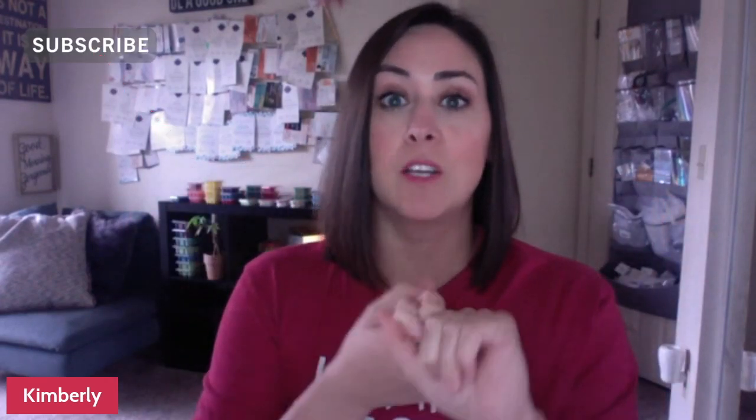Hey guys, Kimberly here and permission to blow your mind here for a second. So if you know me, you know I love all things techie and spreadsheets.